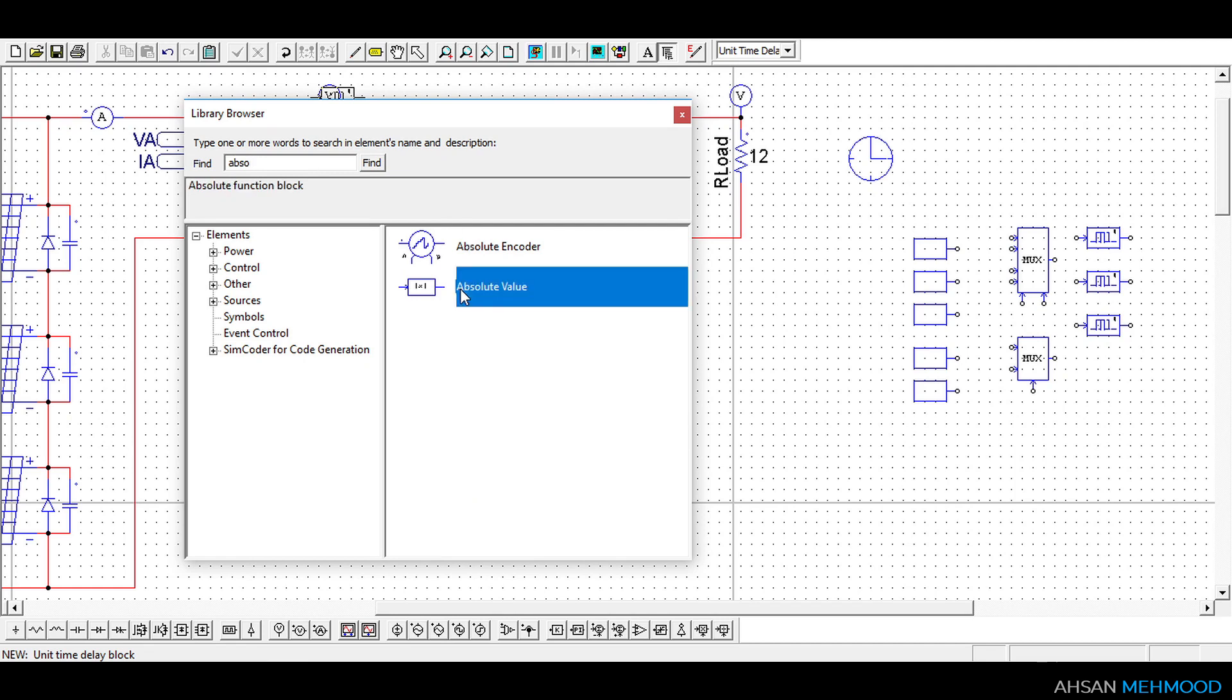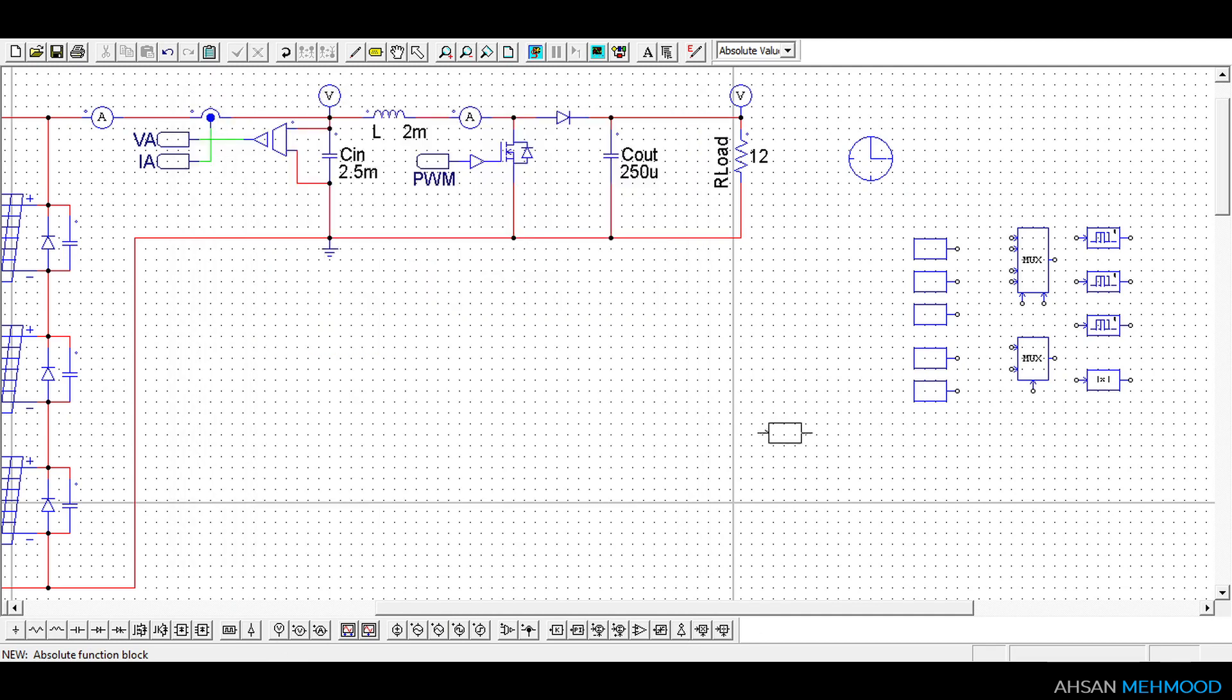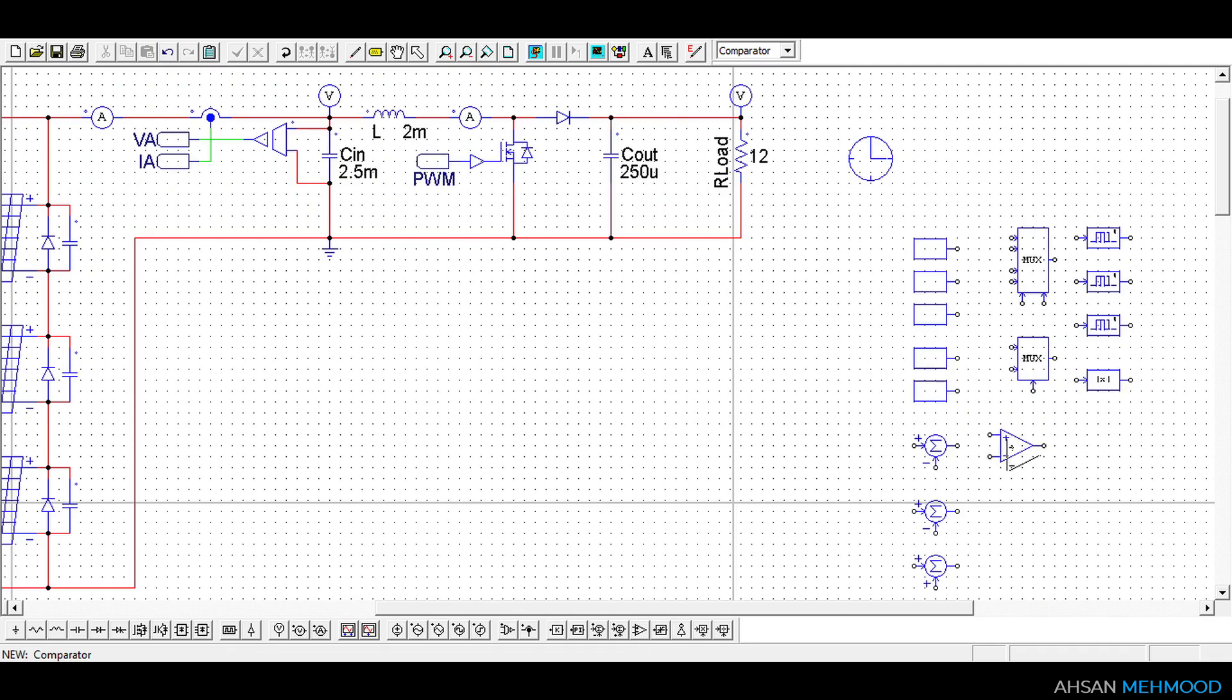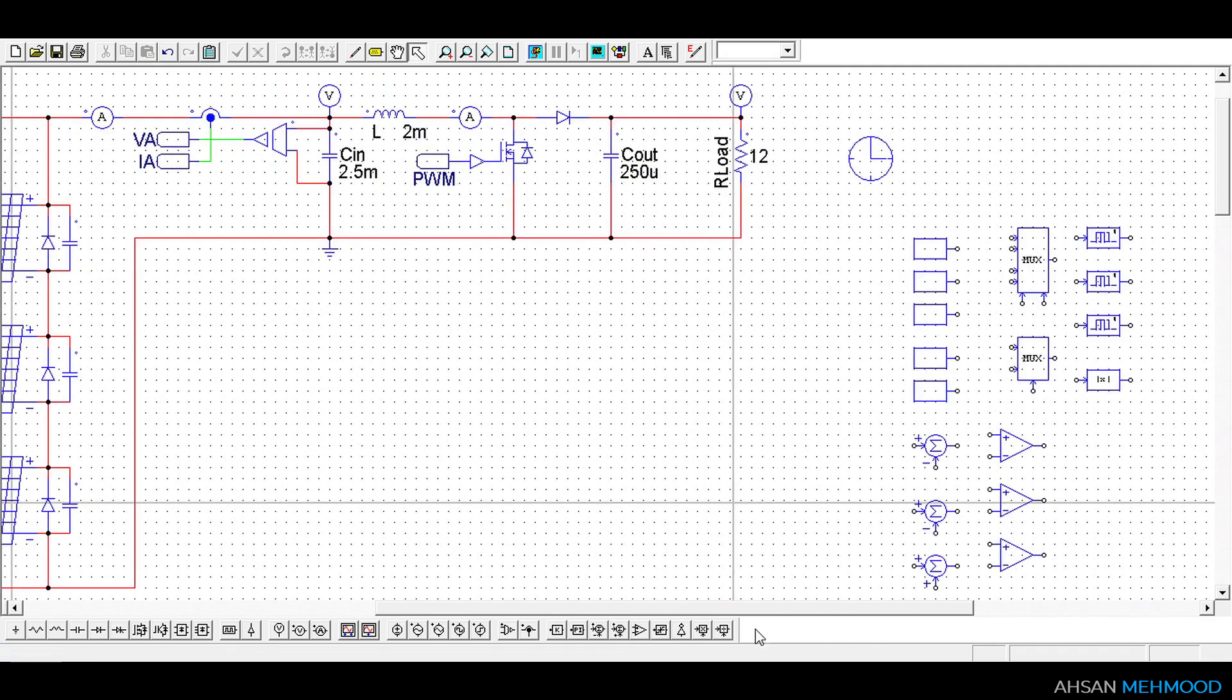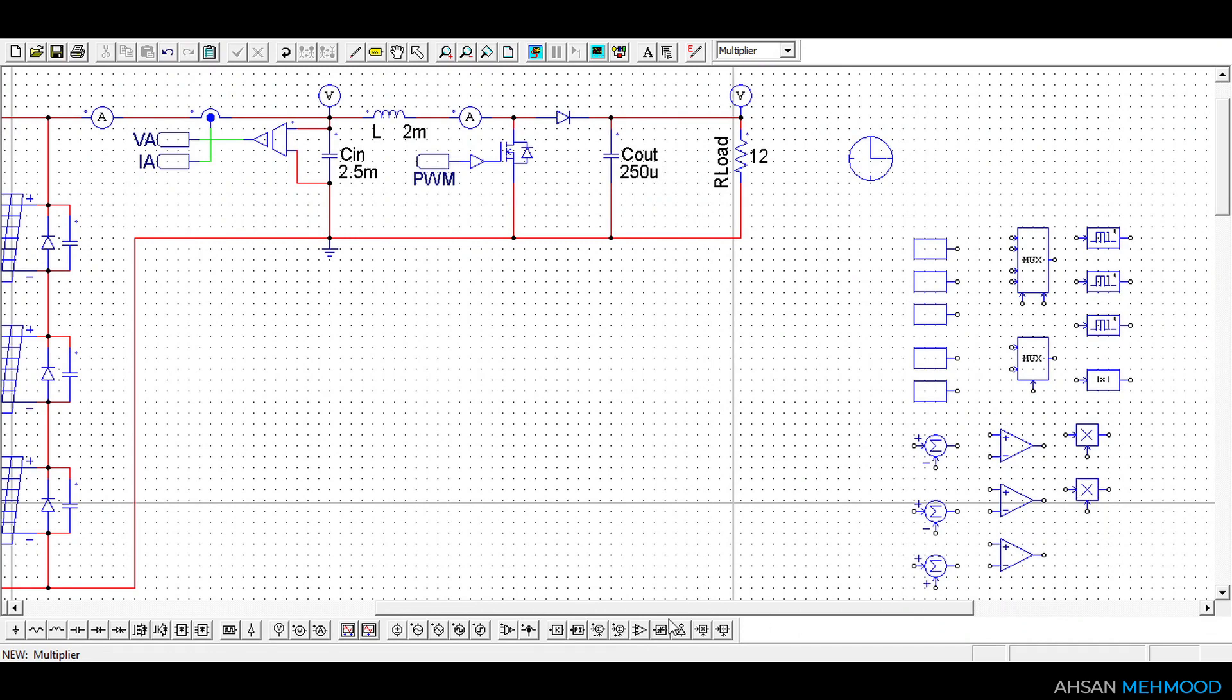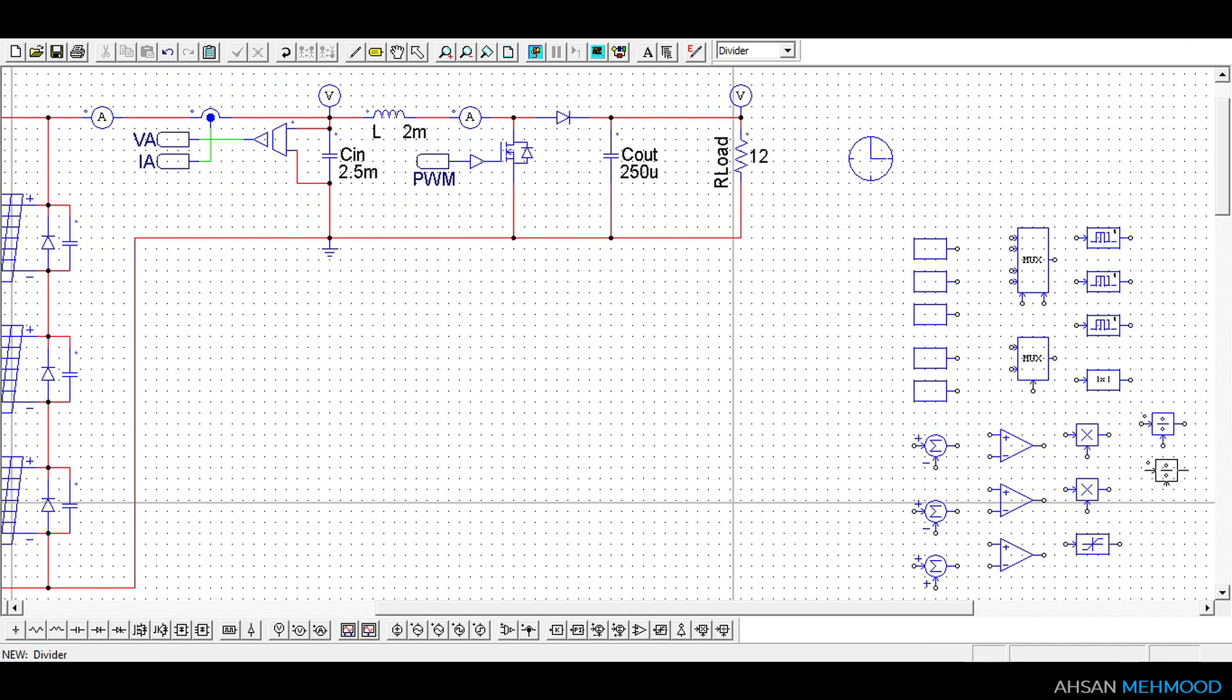You can search for the rest of the components in the library browser or you can select them from this bottom bar. From this bottom bar choose 2 summer elements of plus minus type and choose 1 summer element of plus plus type. Choose 3 comparators, 2 multipliers, 1 limiter, 2 dividers and 1 triangular wave voltage source.